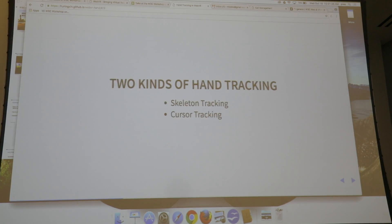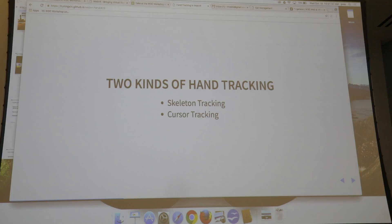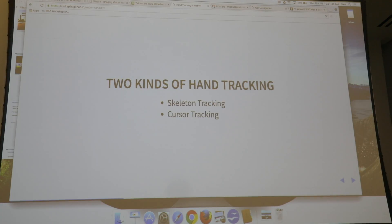There are two types of typical hand tracking algorithms today. The first is skeleton-based tracking, and the second is cursor tracking.